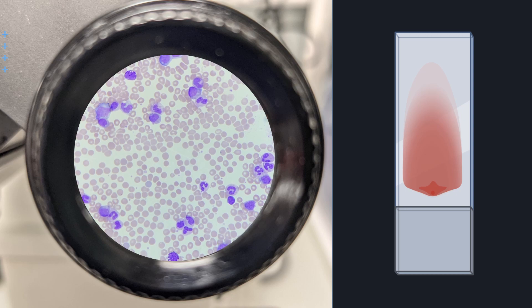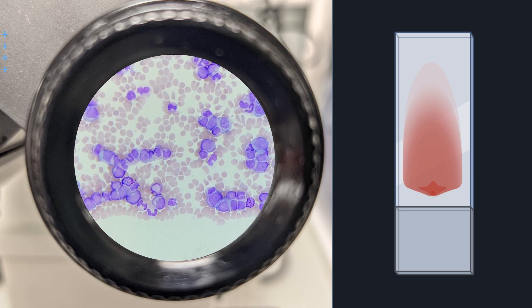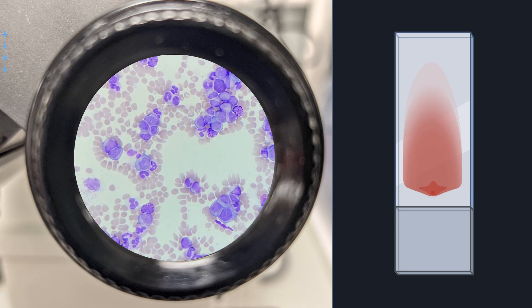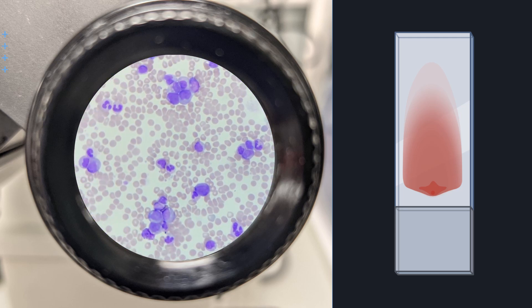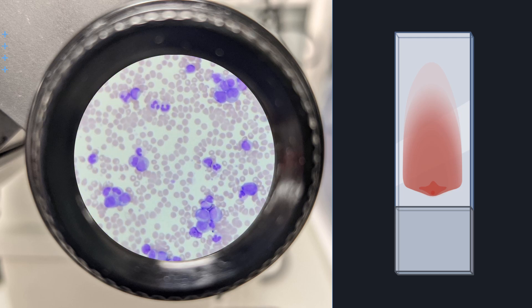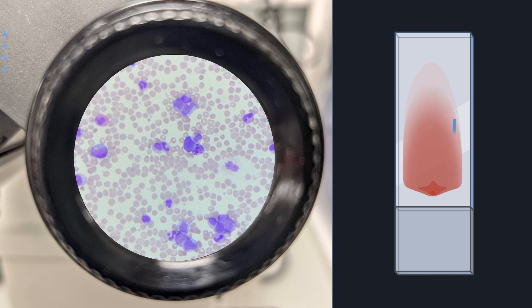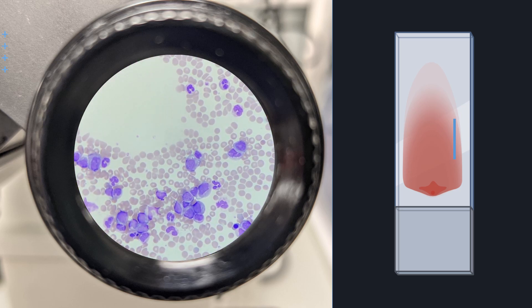Start by finding the edge of the smear and work your way in until you are in an area where the cells are close together without any large gaps in between and the morphology can easily be seen. Make sure the cells aren't overlapping either. Pick a field to start and when you're ready, count the different cells present. Once finished, take a point of reference at the edge of the field. I usually pick a cell and move the field until that is out of the picture. This will ensure you do not count the same cells repeatedly.